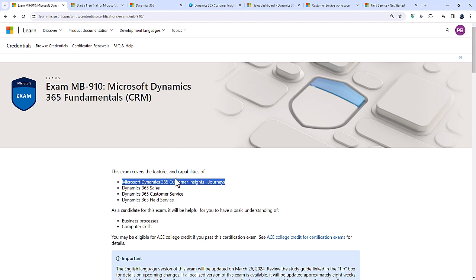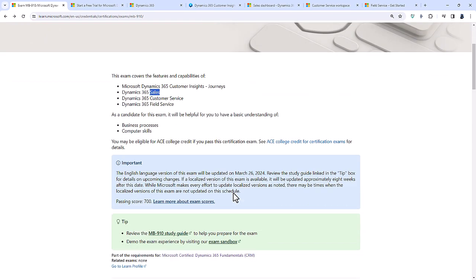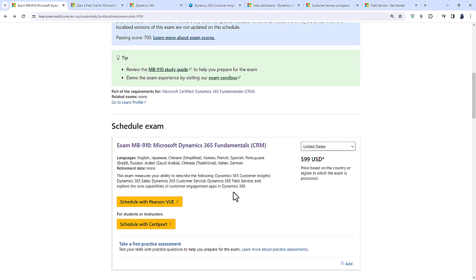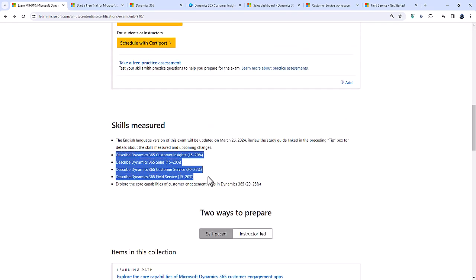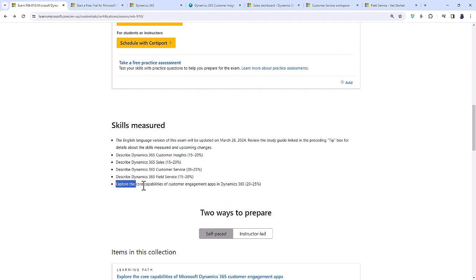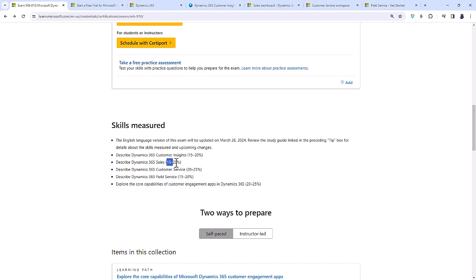Customer Insights Journeys is the relatively new name for Dynamics 365 Marketing. It also covers sales, customer service and field service. If we scroll down, we can see those are the things which are being measured. Together, we've explored the core capabilities of customer engagement apps in Dynamics 365. They are weighted some 15 to 20% or so.